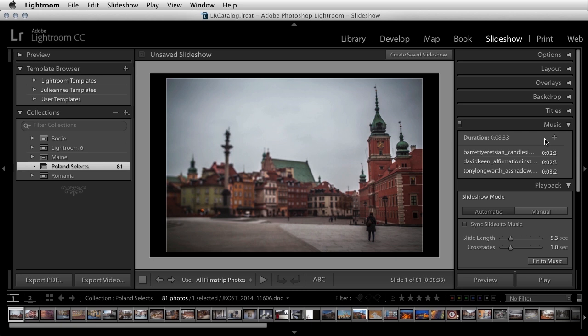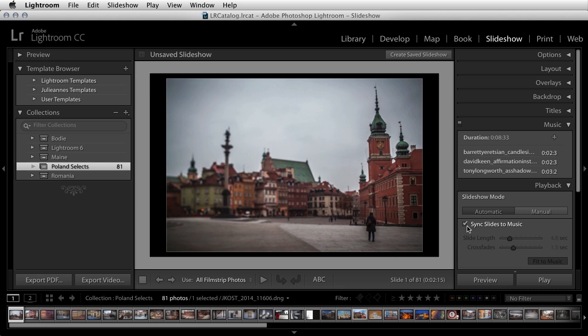Once the audio tracks are set, you can choose the length of time for the transition from one image to the next using the Crossfade option. Let's make this a little bit longer, maybe 1.5 seconds, and then click Fit to Music to have Lightroom calculate how long each individual slide will play. If you prefer your images to be displayed based on the beat of a song, you can turn on Sync Slides to Music. Note that if you have a video clip in your slideshow and choose to sync slides to music, Lightroom will automatically use the poster frame for the video instead of playing the clip in order to keep time with the music.